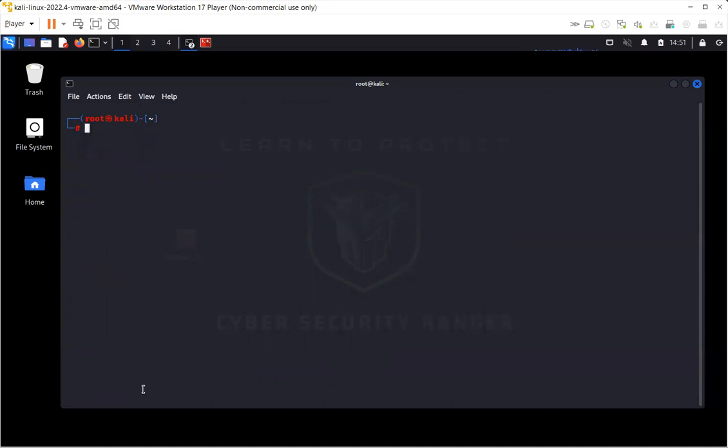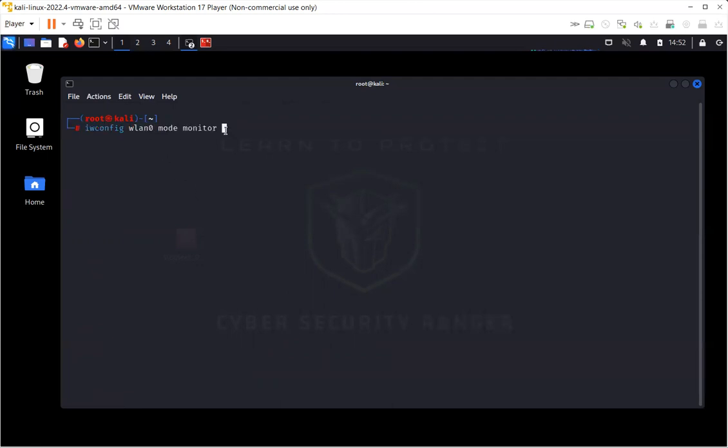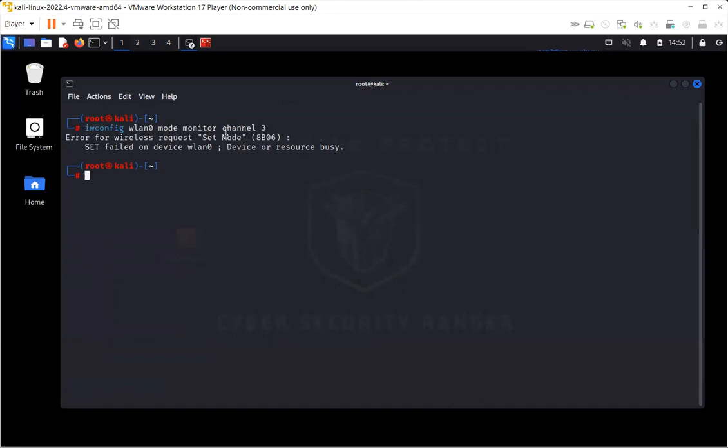Another way to change the managed mode to monitor mode without creating a new interface is that I'll write iwconfig, the name of the interface, that is WLAN0. I'll change the mode to monitor. This will not create a new interface. It will change the mode from managed to monitor. And you can also specify the channel on which this mode should be operating. So if I write channel 3, for instance, I need to make it down in order to change the managed mode to monitor.